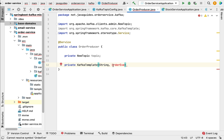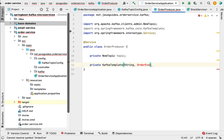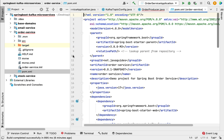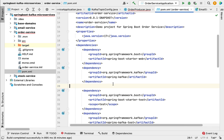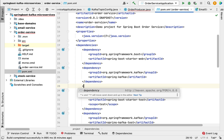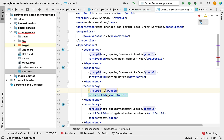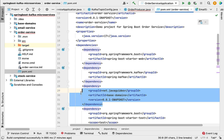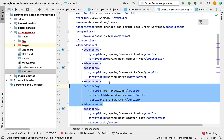We have created the OrderEvent class in the base-domains project, but we need this class in the order-service project. So first we need to add base-domains as a dependency to order-service. Let's go to the pom.xml of the order-service project, go to the dependency section, and add base-domains as a dependency with groupId net.javaguides, artifactId base-domains, and the appropriate version. Now we have added the base-domains project as a dependency. Let's reload the Maven changes.